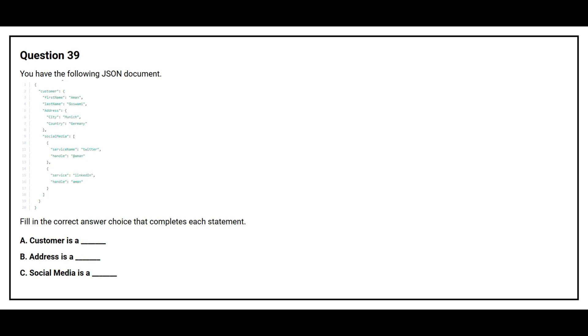Question number 39. You have the following JSON document. Fill in the correct answer choice that completes each statement. Option A: Customer is a blank space. Option B: Address is a blank space. Option C: Social media is a blank space.